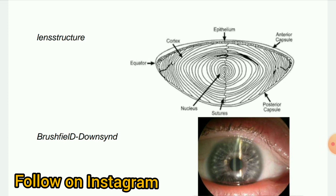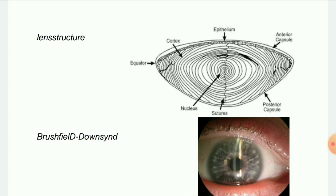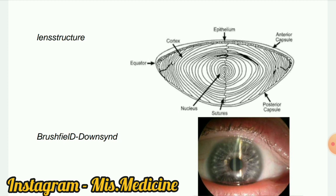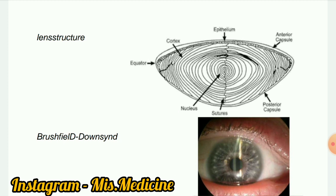Next image: Brushfield spots in Down syndrome. These are small white or grayish-brown spots on the periphery of the iris, due to aggregation of connective tissue. Brushfield spots are characteristic features of the chromosomal disorder Down syndrome, which is trisomy 21.